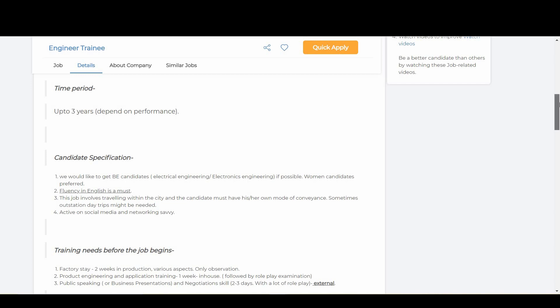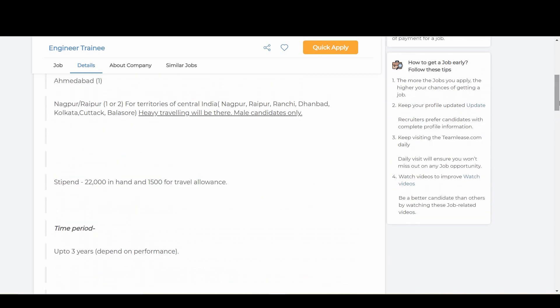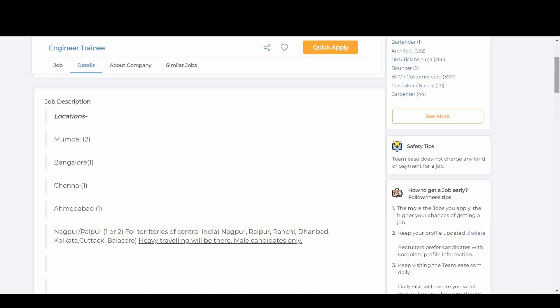Let's talk about the salary part. The salary is 22,000 rupees in hand and 1,500 rupees will be given as travel allowance.